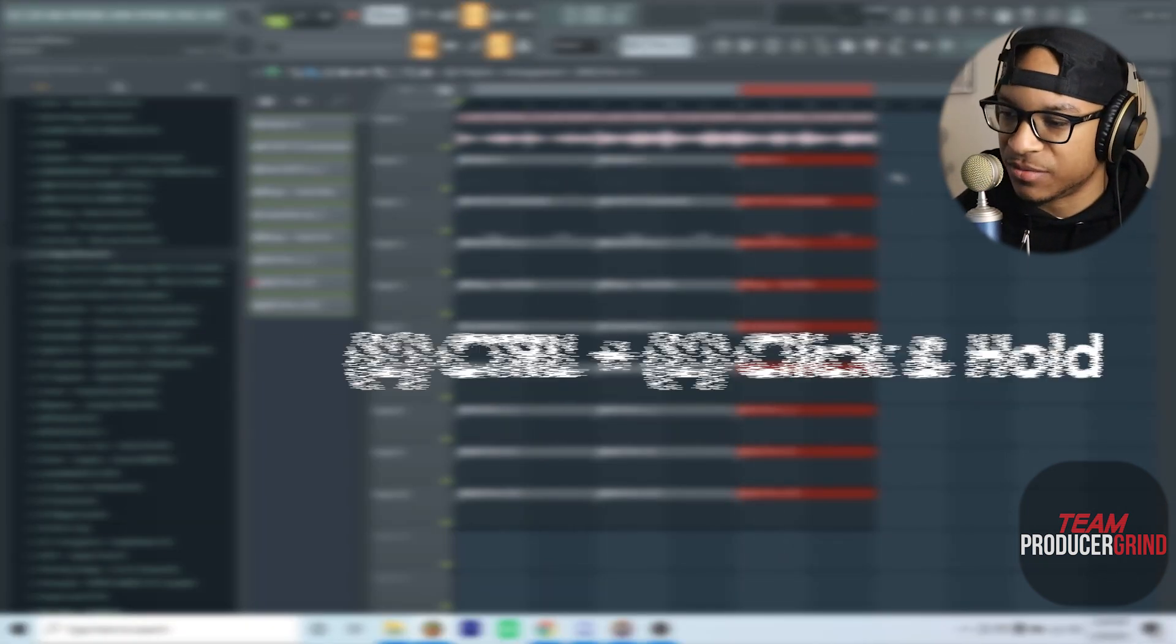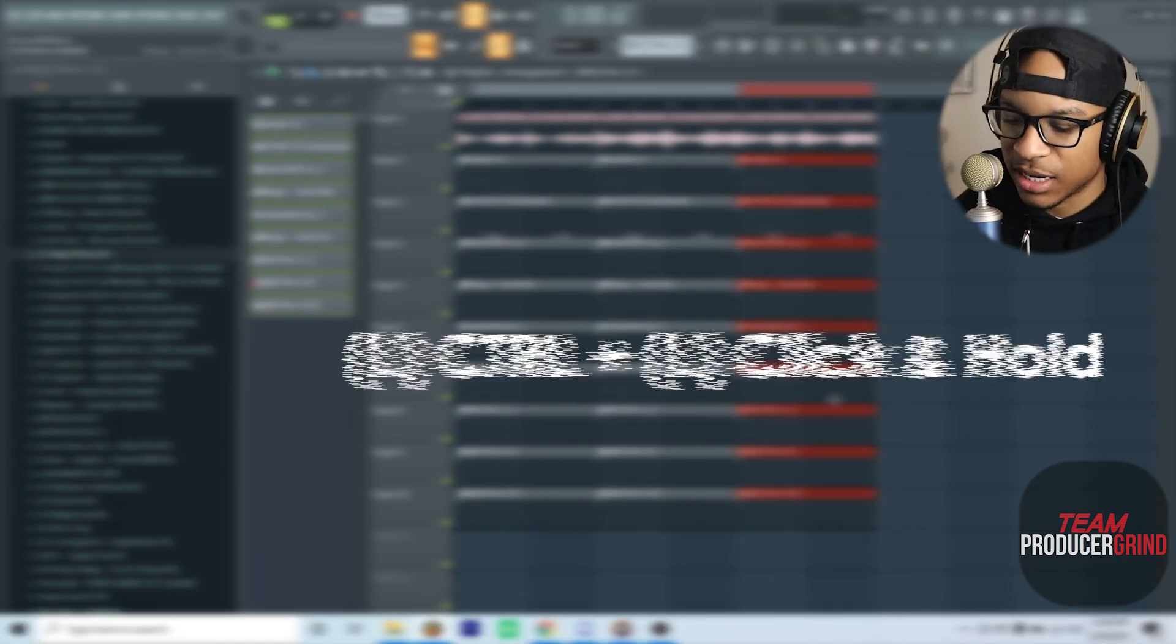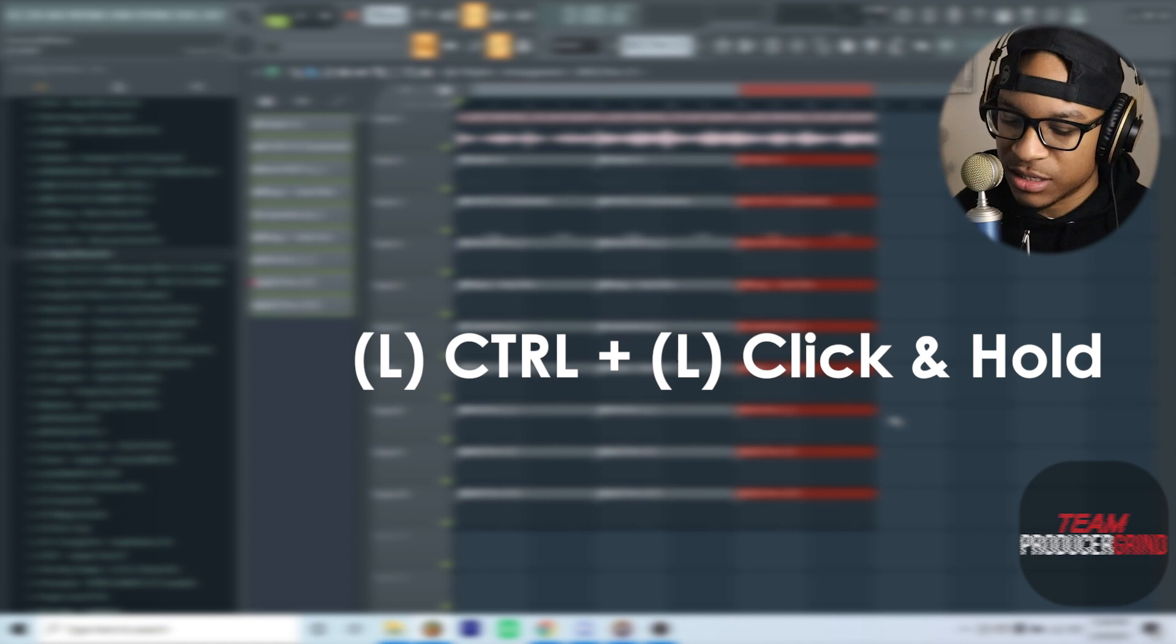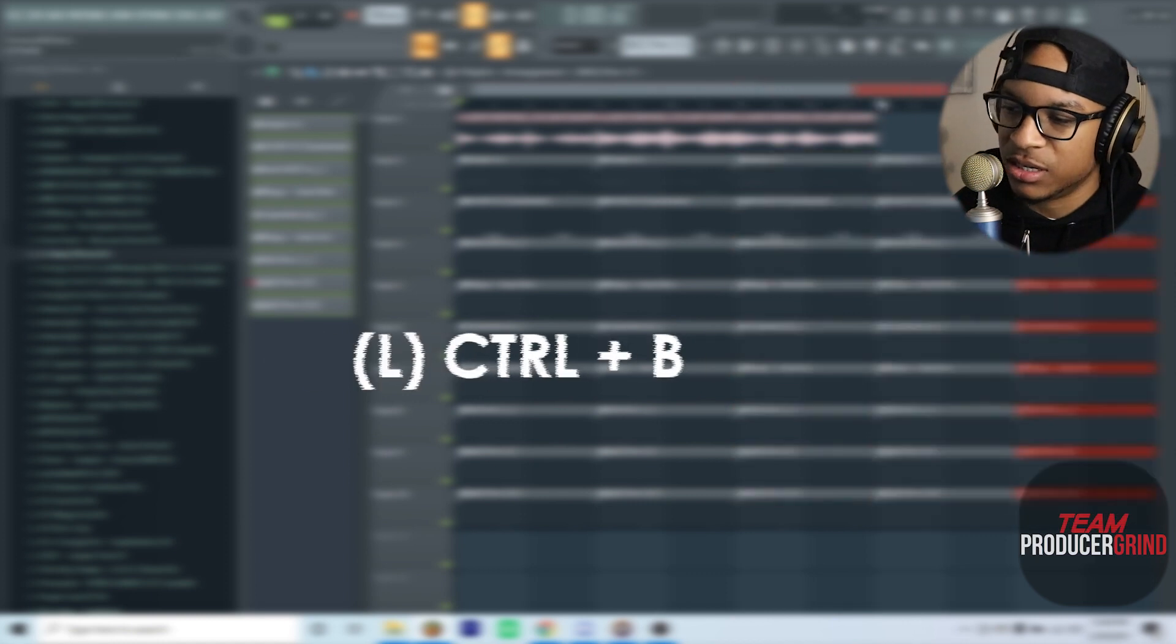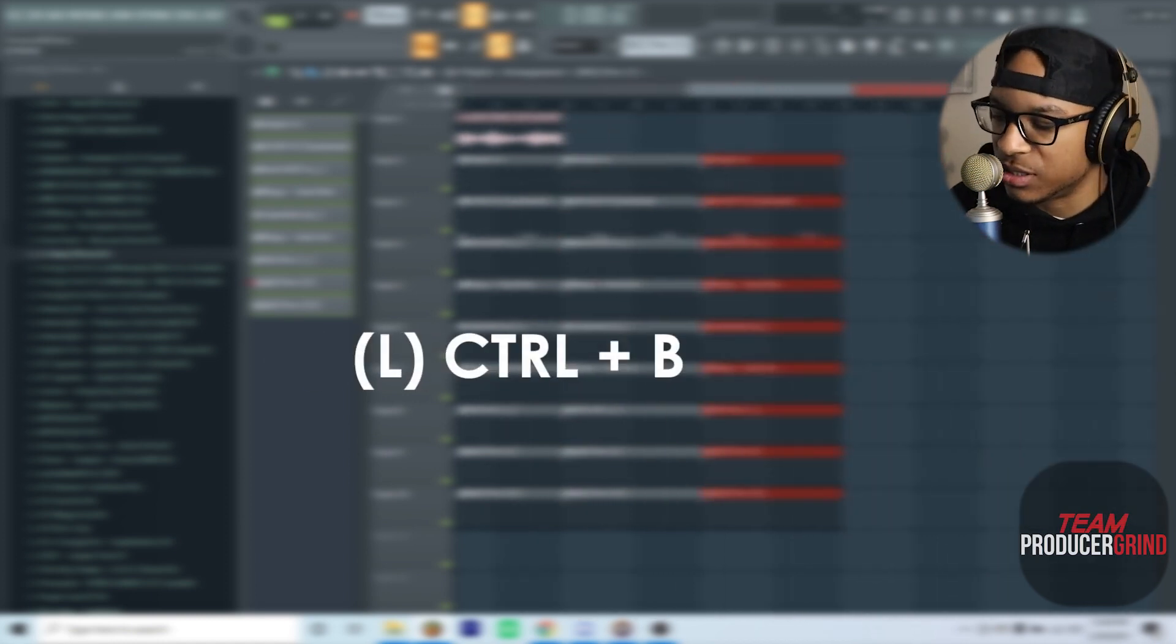All I'm really doing is just using the same tool, holding the left Control, highlighting it, and then just hitting Ctrl+B and they're just constantly repeating itself.